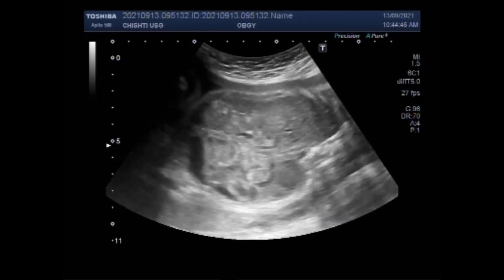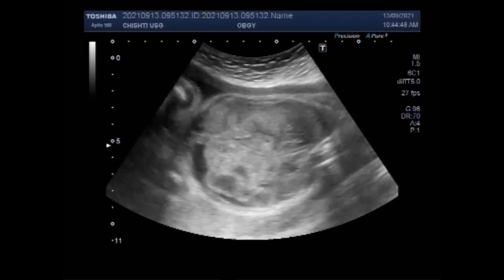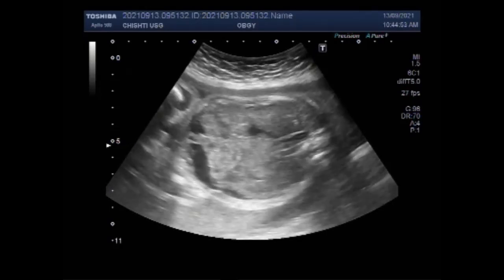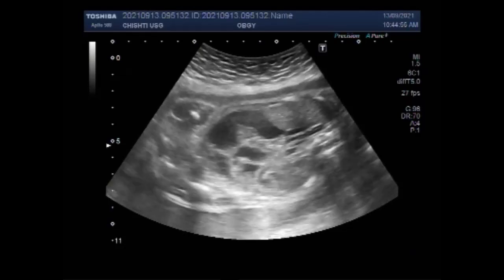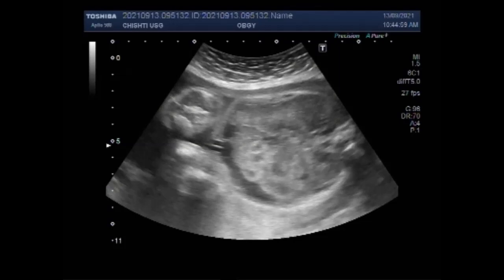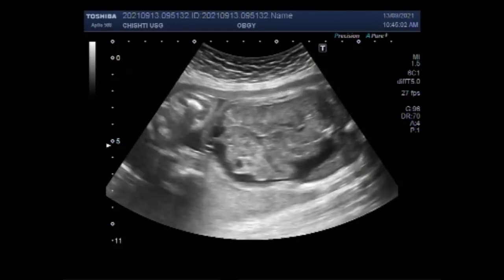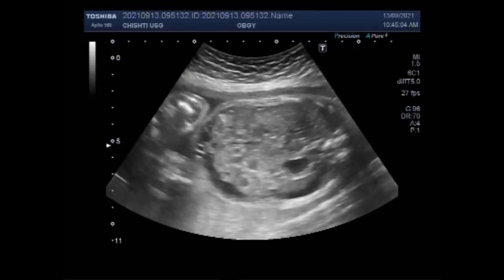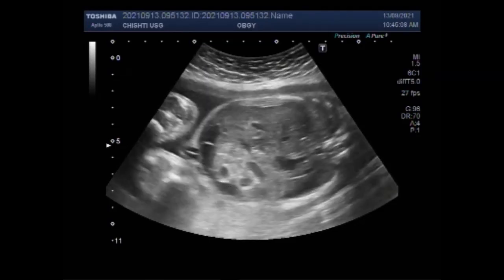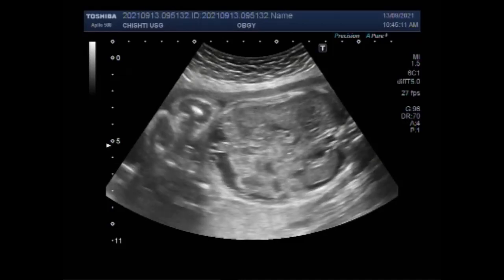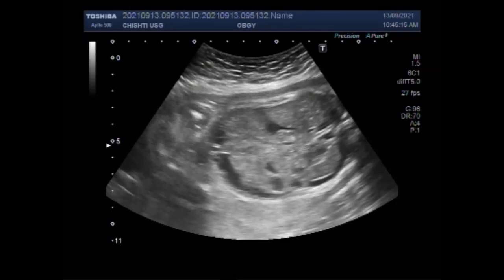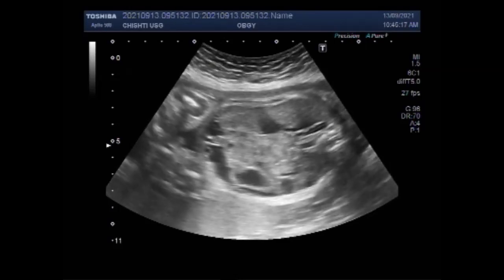Fetal ascites refers to the accumulation of free fluid in the fetal abdomen. It is often considered under the same spectrum as hydrops fetalis. Isolated fetal ascites is most often caused by intra-abdominal disorders due to genitourinary or gastrointestinal conditions, of which obstructive uropathy is the most common cause, and 20% are due to gastrointestinal disorders.